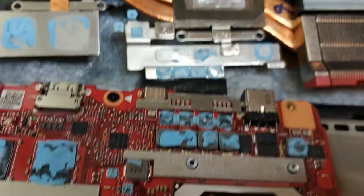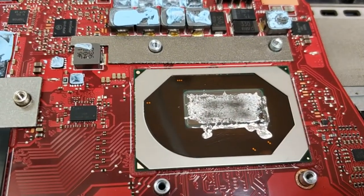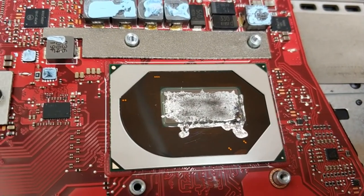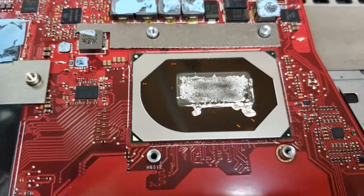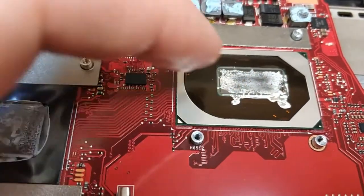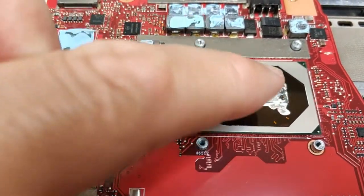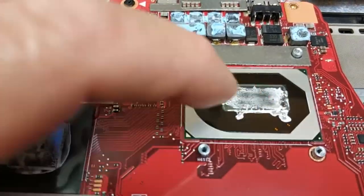You see the metal liquid, liquid metal, was not on the CPU.